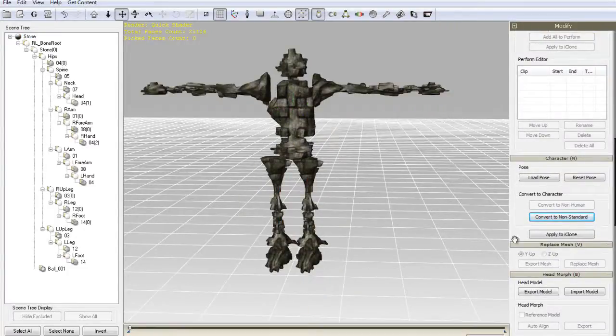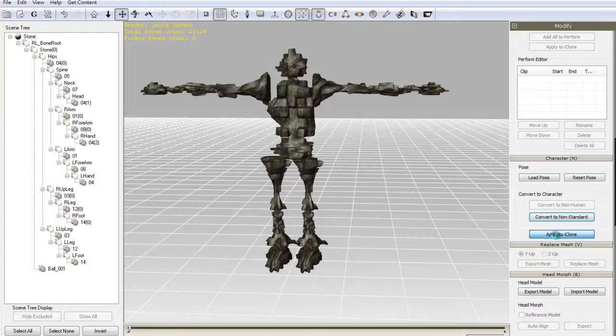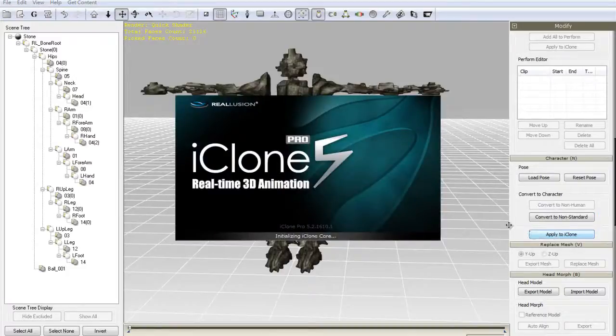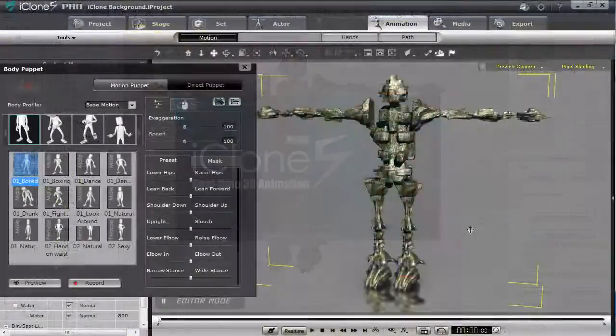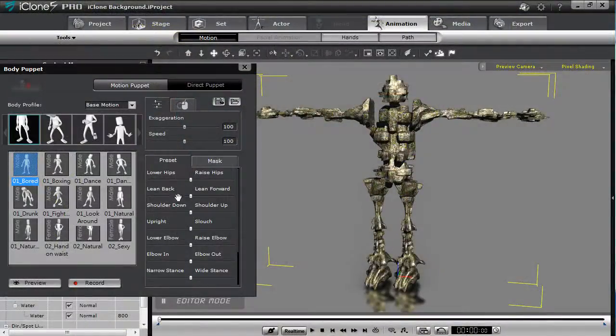You can immediately now bring your character into iClone by selecting the apply to iClone button. This will activate the app link feature that will launch iClone and import your character without even going through the export process.